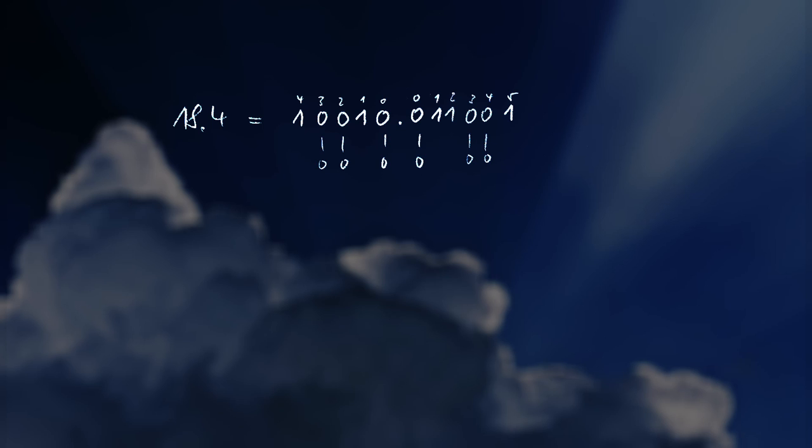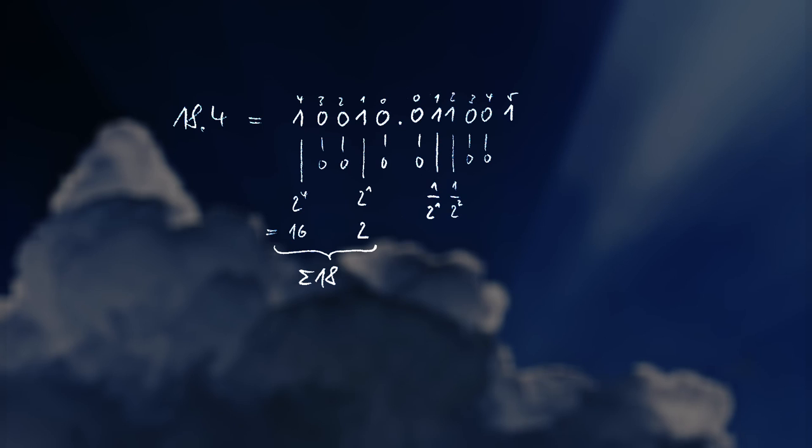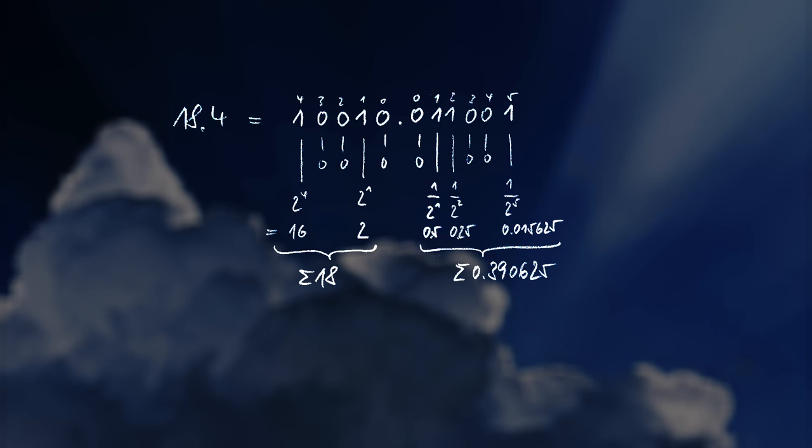So to the left of the decimal point we would have 2 to the power of 4 plus 2 to the power of 1. This equals 16 plus 2 equals 18. To the right of the decimal point we have 1 divided by 2 to the power of 1 plus 1 divided by 2 to the power of 2 plus 1 divided by 2 to the power of 5. So 0.5 plus 0.25 plus 0.015625 equals 0.390625.